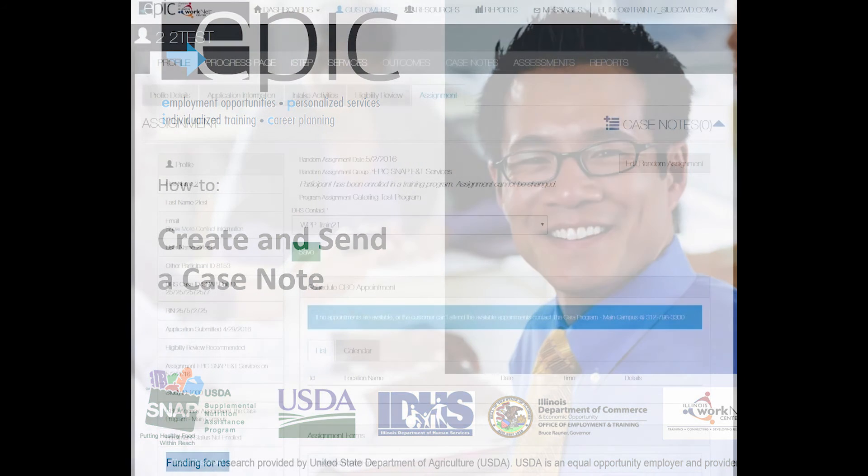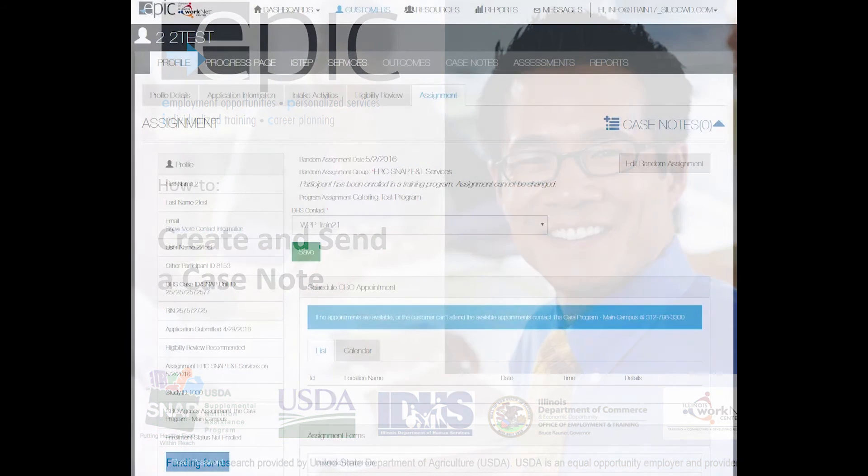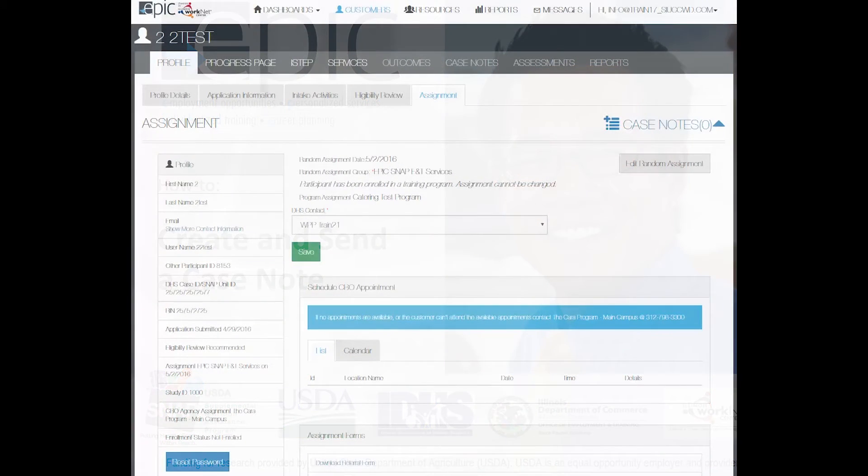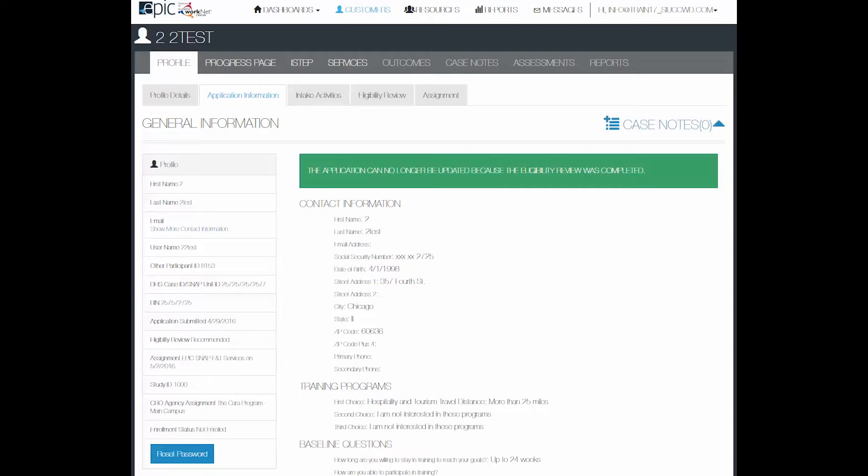This tutorial will talk about how to create and send a case note. Case notes will appear approximately in the same area on each of the individual's profile. They're in the upper right hand corner when you get to a specific tab in the person's profile.